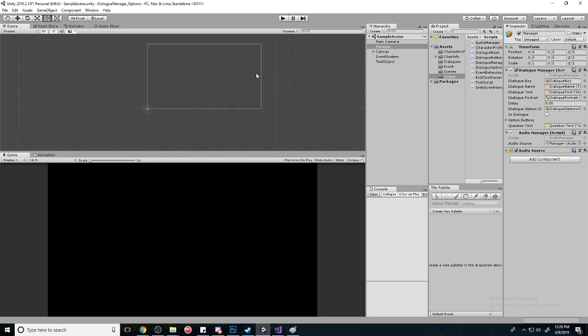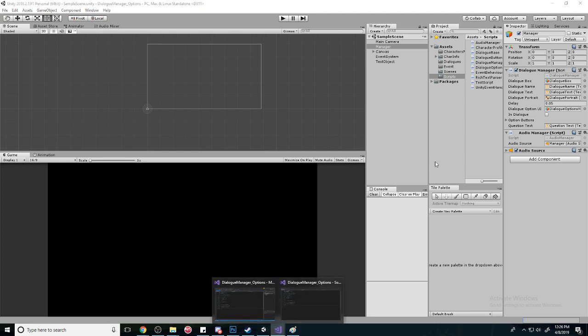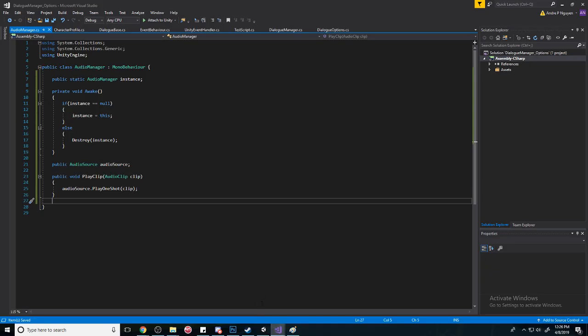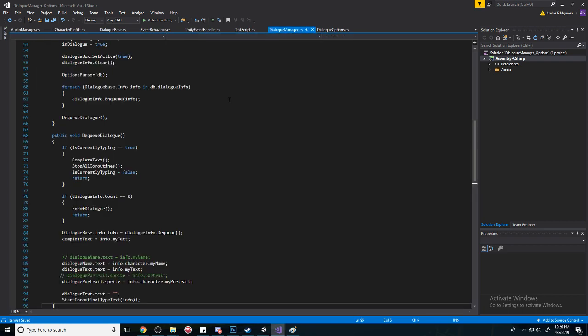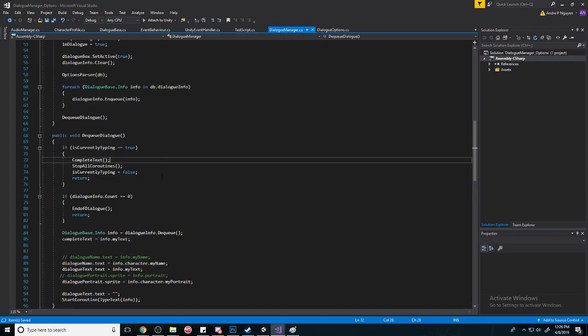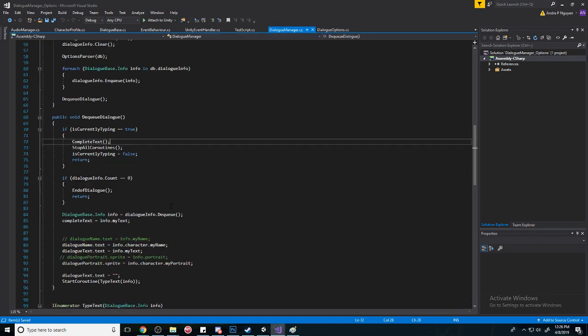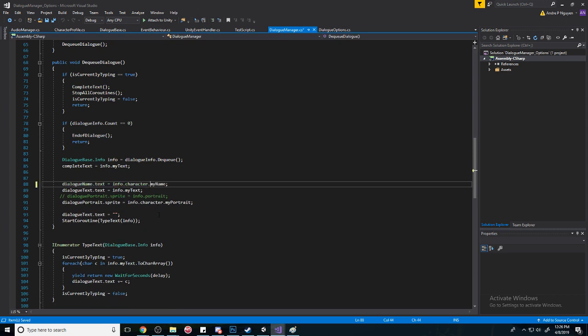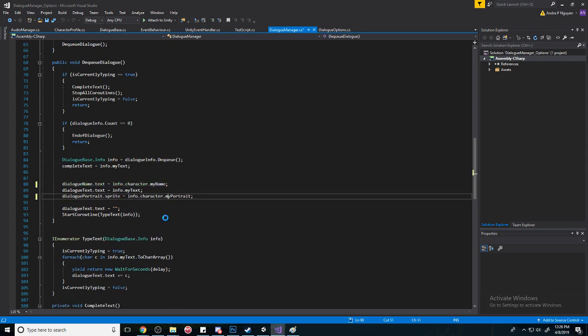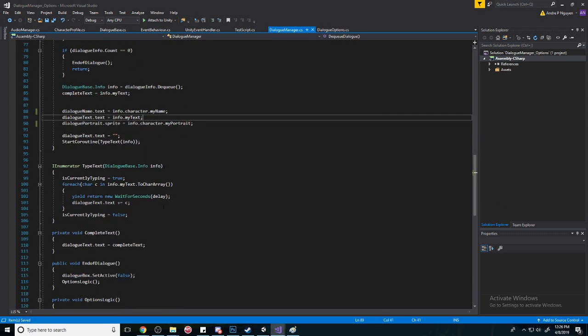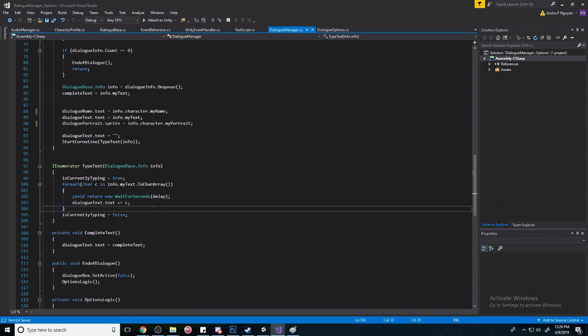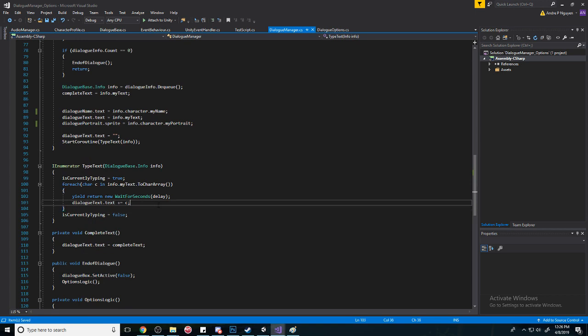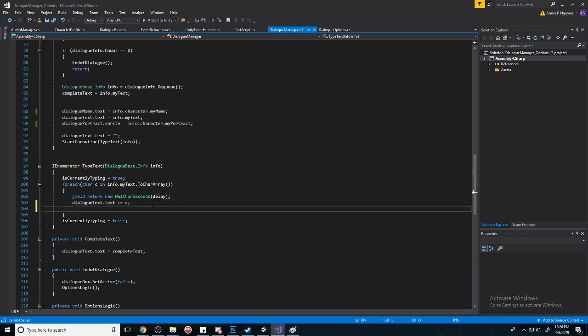Cool. And so now we have to play this sound somewhere. Where do we want to play it? Let's go to our dialogue manager. So here we have our dialogue manager and we can get rid of this. Where do we want to play this? We want to play this every time we type a letter out, so this is a perfect place for that.